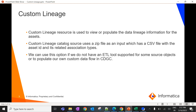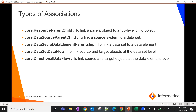Custom lineage is used to view or populate the data flow from one object to another within the source or across the source system. Custom lineage uses an input file as a zip file which has a CSV file inside with all the object information along with the association types. We can use custom lineage where there is no ETL tool supported for a particular source system, or to populate our own custom data flow. We define the level of linkage through association types, which tell you what type of lineage we are going to populate among the source and target.